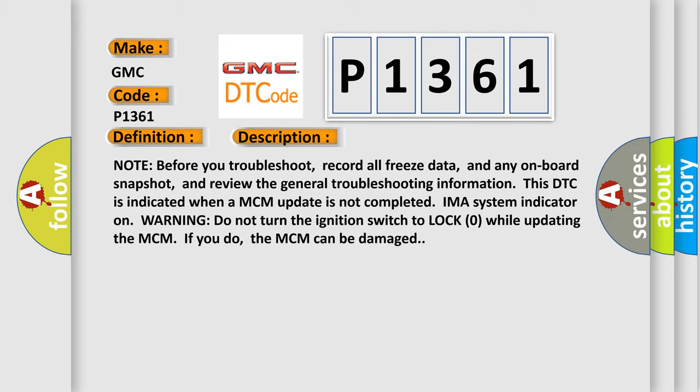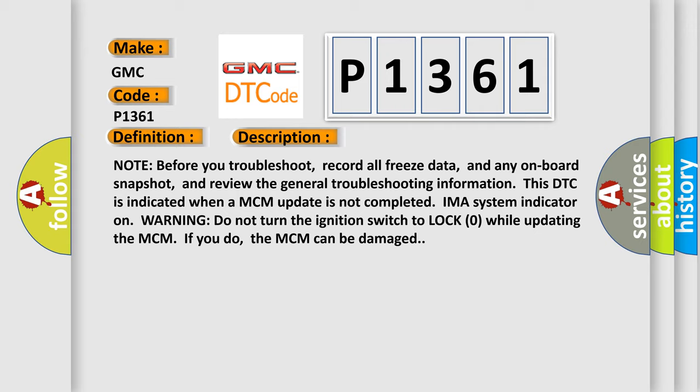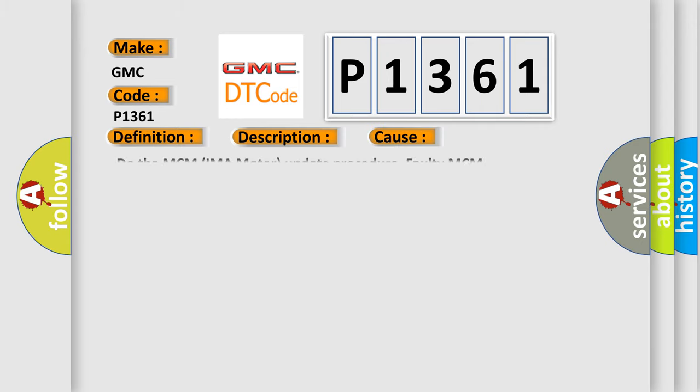This diagnostic error occurs most often in these cases: Do the MCM IMA motor update procedure, or faulty MCM.